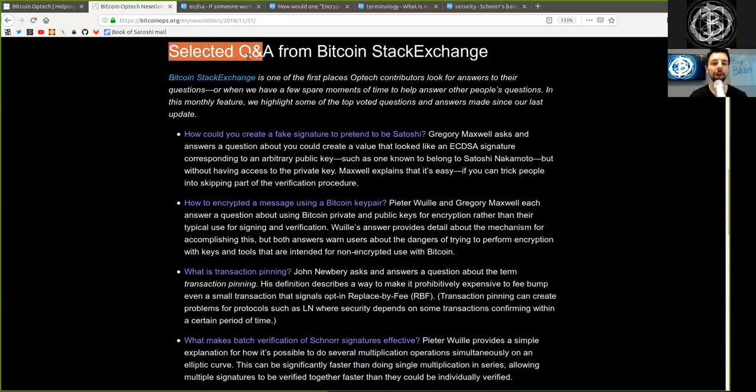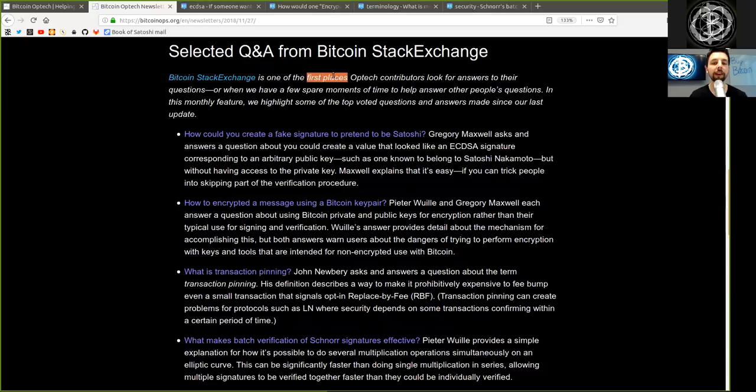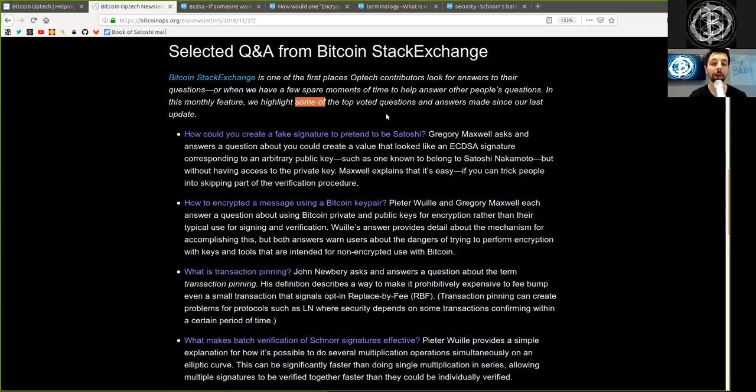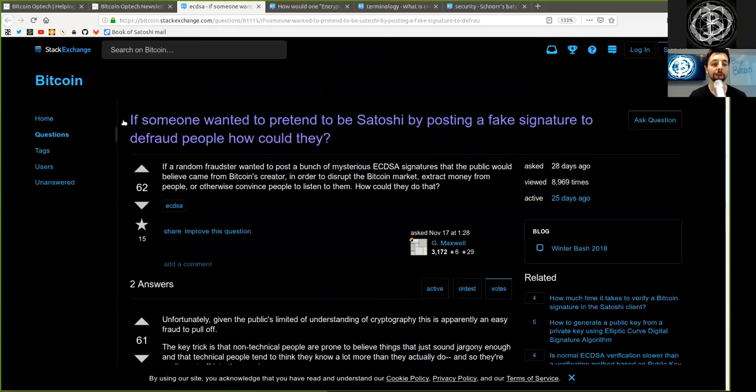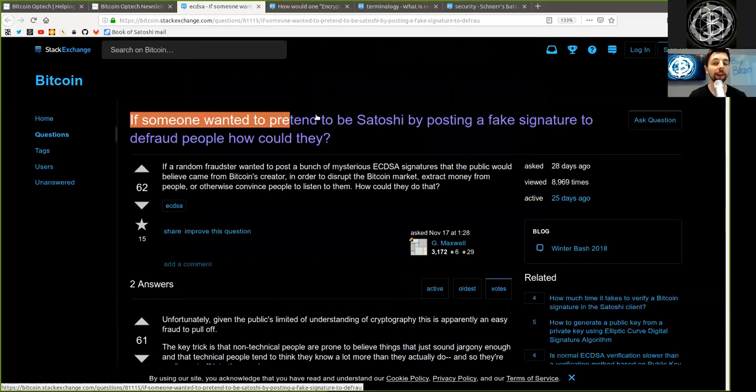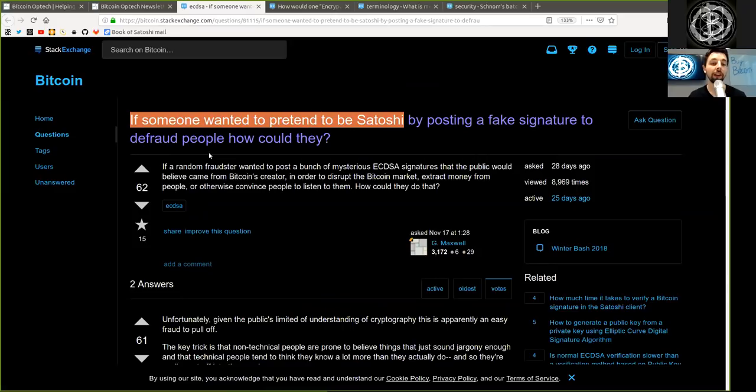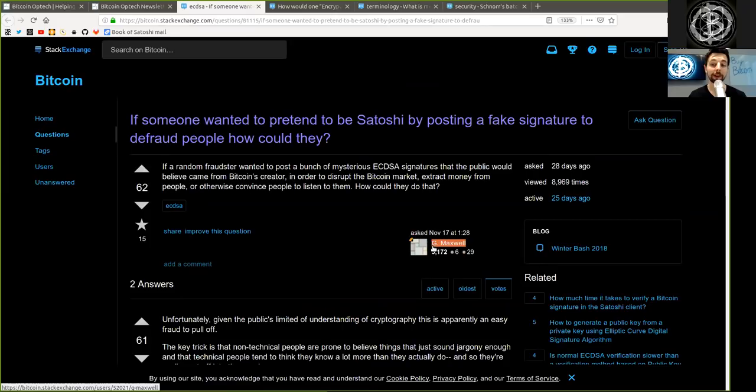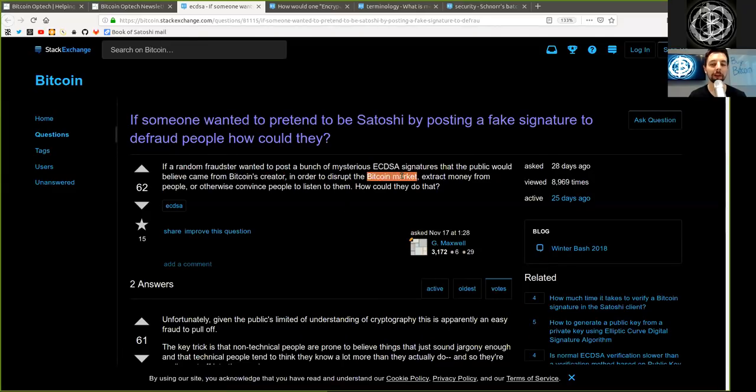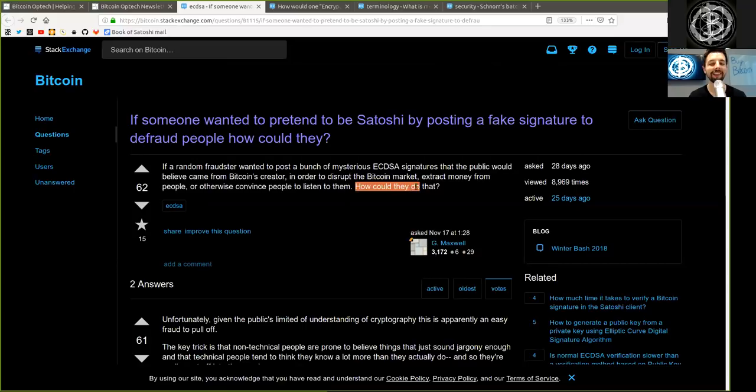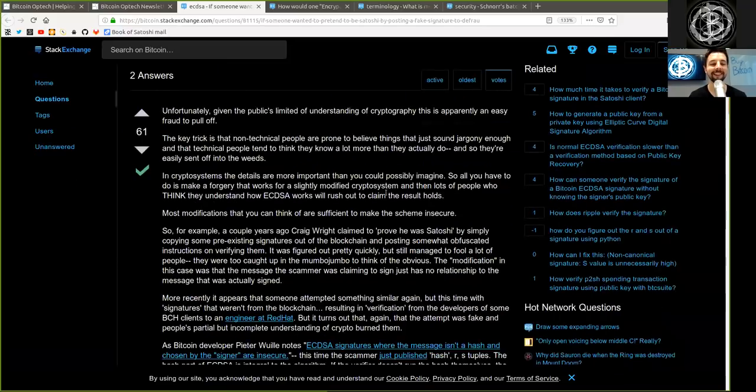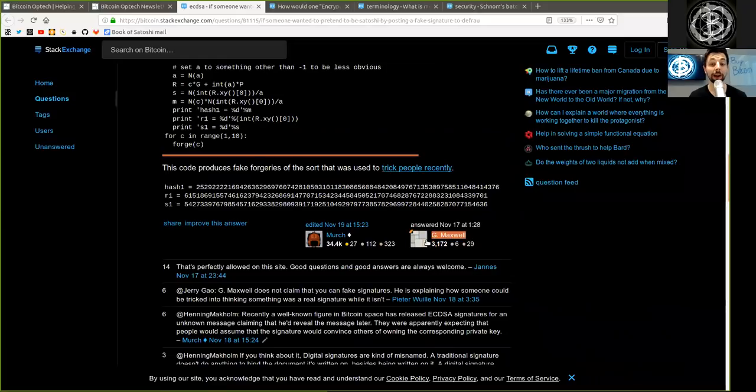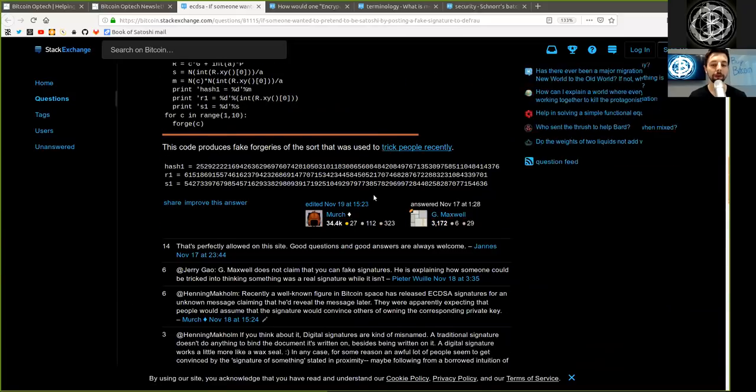Selected Q&A from the Bitcoin Stack Exchange. The Bitcoin Stack Exchange is one of the first places Optech contributors look for answers to their questions or when we have a few spare moments of time to help answer other people's questions. In this monthly feature, we highlight some of the top-voted questions and answers made since our last update. First, if someone wanted to pretend to be Satoshi, fake-toshi, by posting a fake signature to defraud people, how could they? And that is a question asked by Gregory Maxwell. If a random fraudster wanted to post a bunch of mysterious ECDSA signatures that the public would believe came from Bitcoin's creator in order to disrupt the Bitcoin market, extract money from people, or otherwise convince people to listen to them, how could they do that? I love that question.